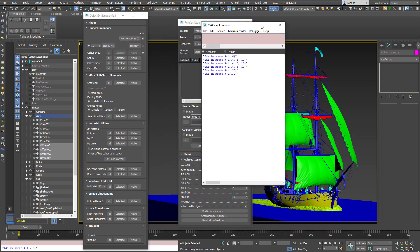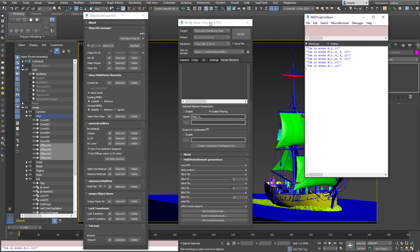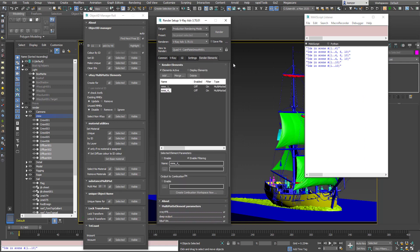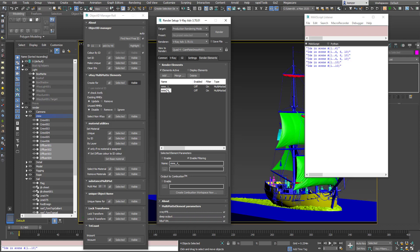So now if I go and generate some multi-mat elements it will try and make multiple multi-mat elements to cover all those IDs. So let's do that. So we'll update the existing IDs. So it won't delete anything.